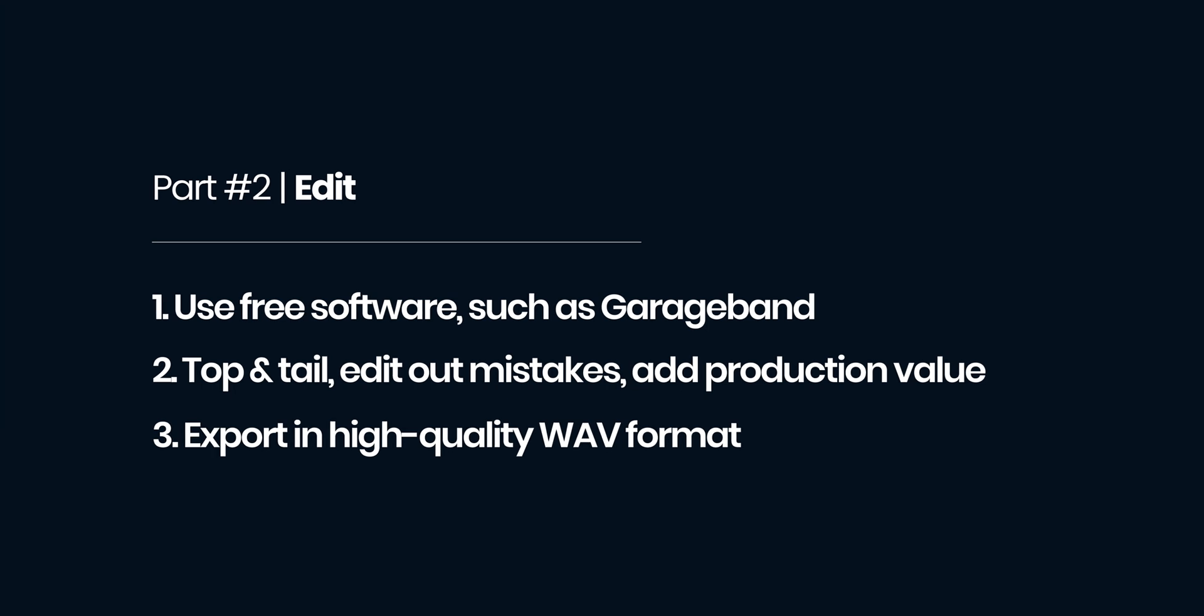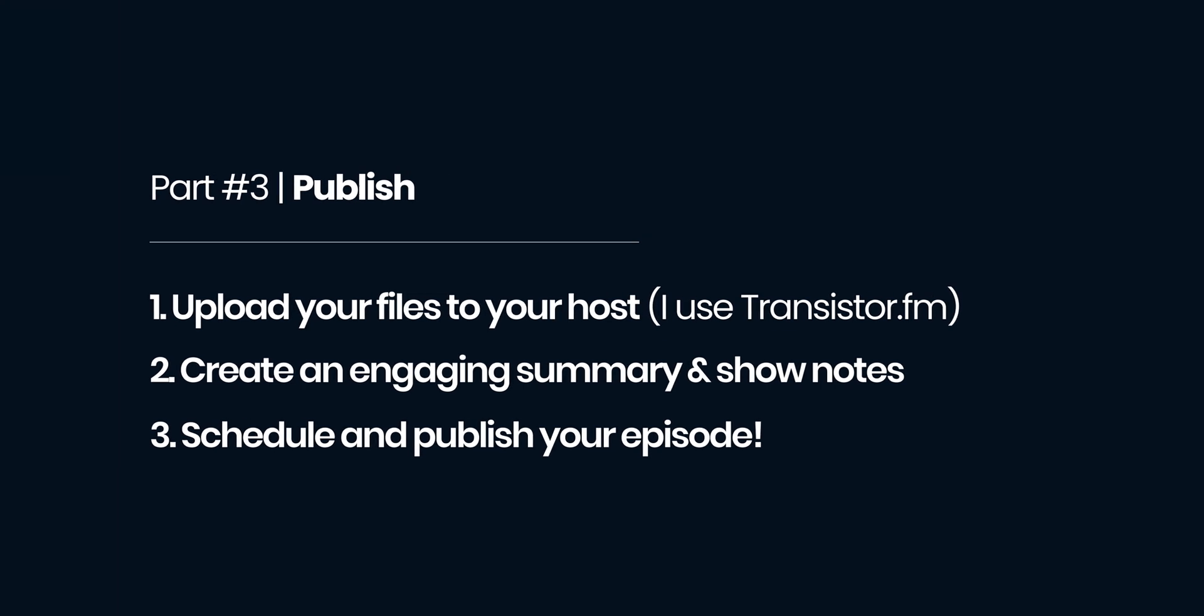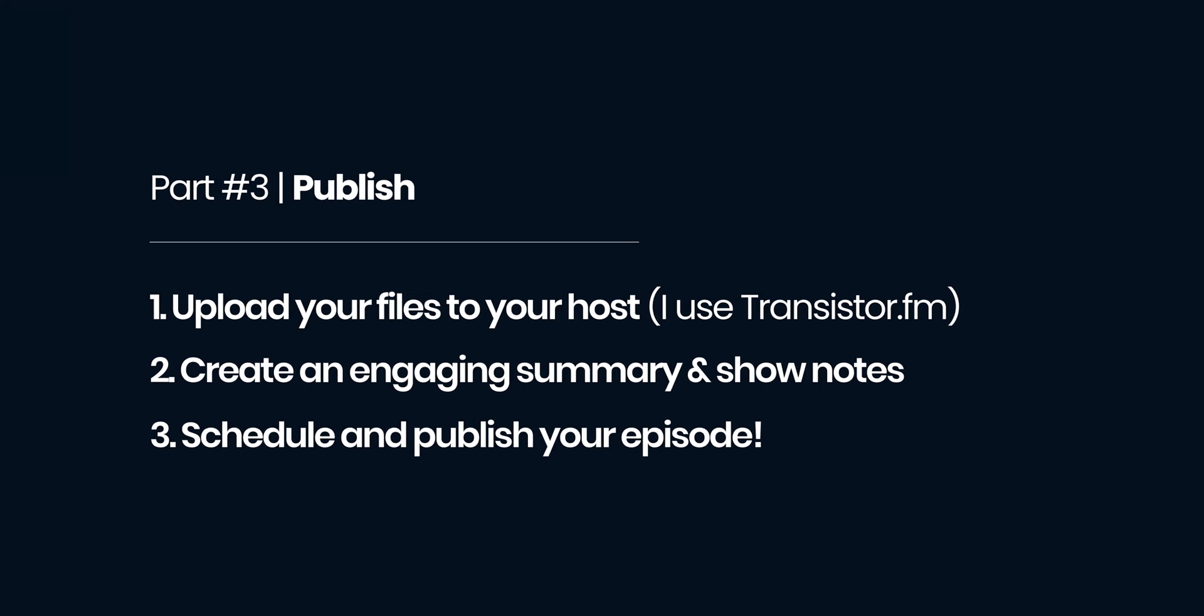Once you've recorded you can get into the editing. You can use a free software like GarageBand to do this. Top and tail, edit out any mistakes and add in some additional assets for good production value. Once you've finished your edit, export in a high quality WAV format. The hard work is now done. Time to get your episode published.